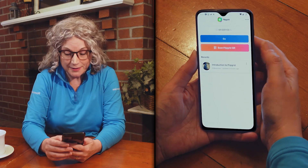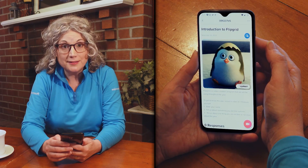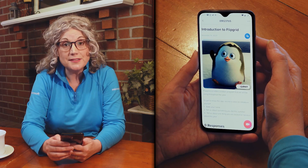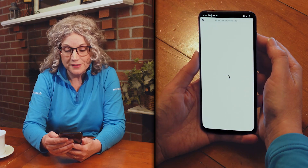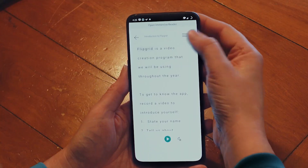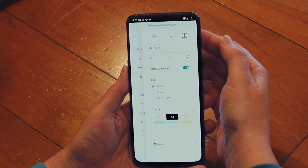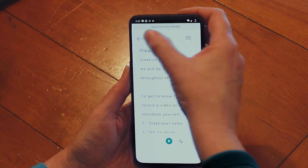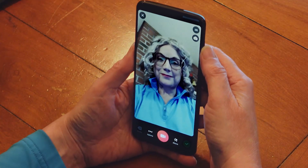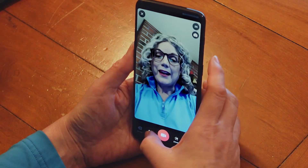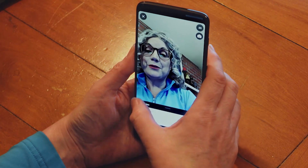Once you've logged in and accessed the topic, you can record a response. If you ever need help understanding a question, the book icon opens Immersive Reader, which has options like defining and translating words. When you're ready to start, select the record icon. Add notes within options if you'd like help staying on track as you record.